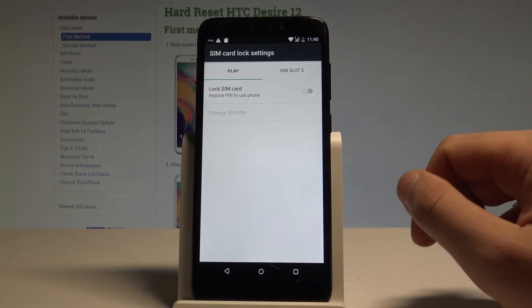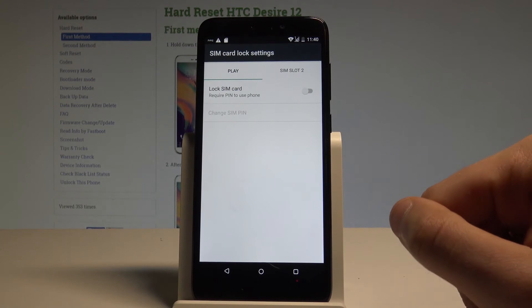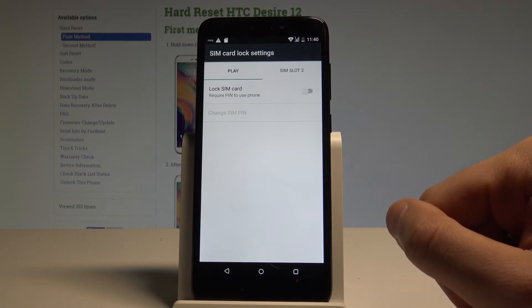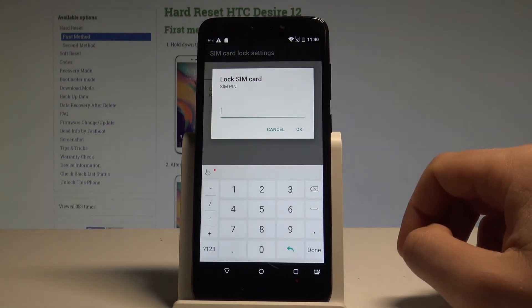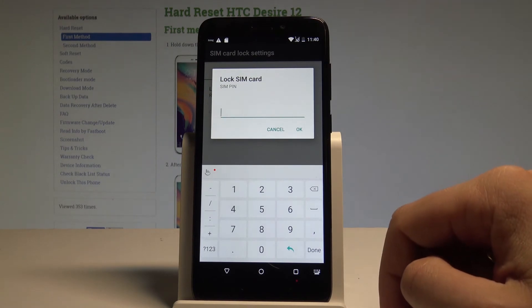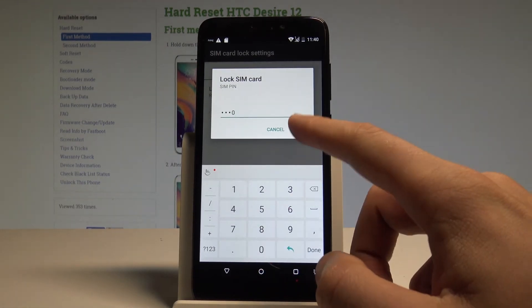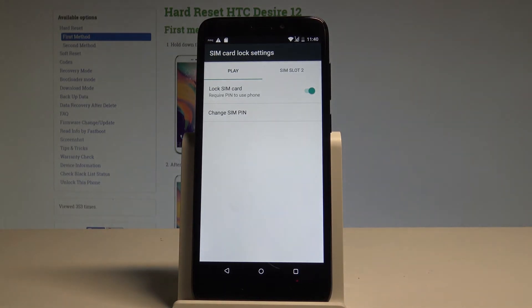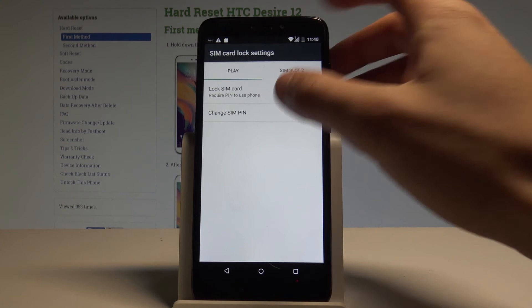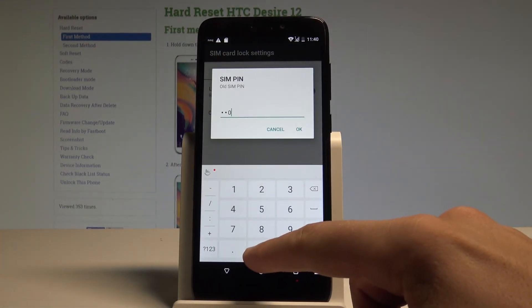Now you have to decide which SIM slot you would like to activate PIN protection on. In my case I'll use the first slot with the first SIM. Use the switcher to lock the SIM card — you have to enter the current PIN. My SIM will now require a PIN to use.